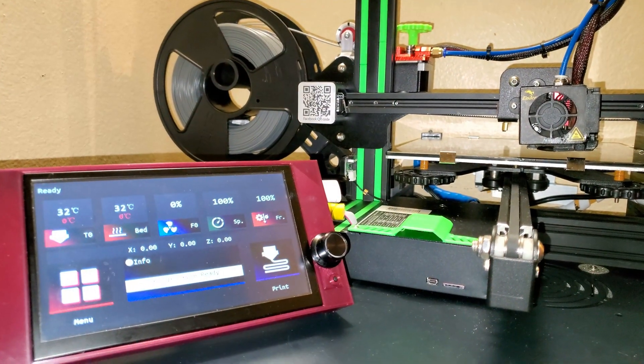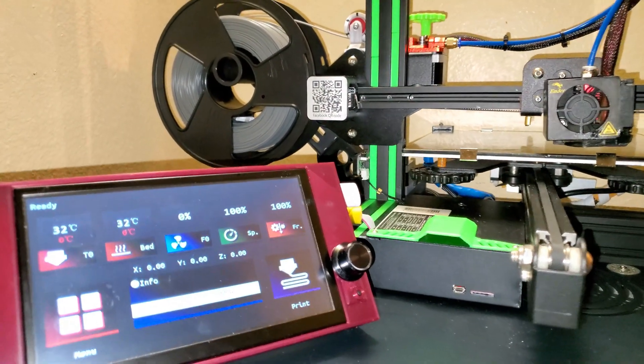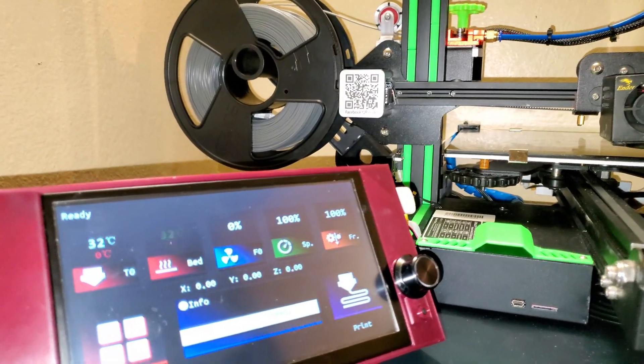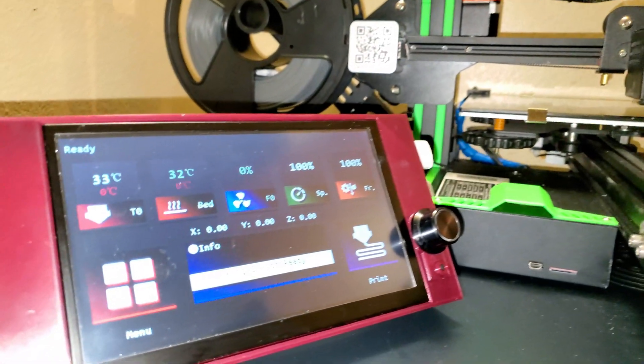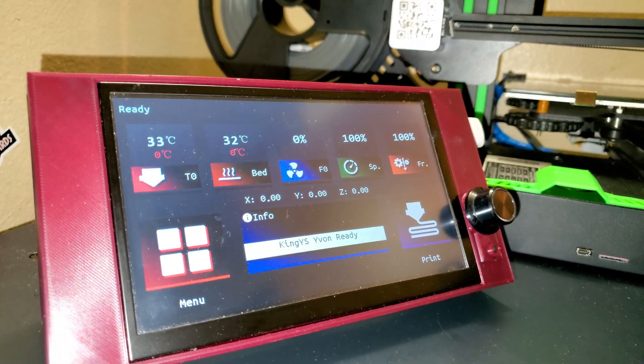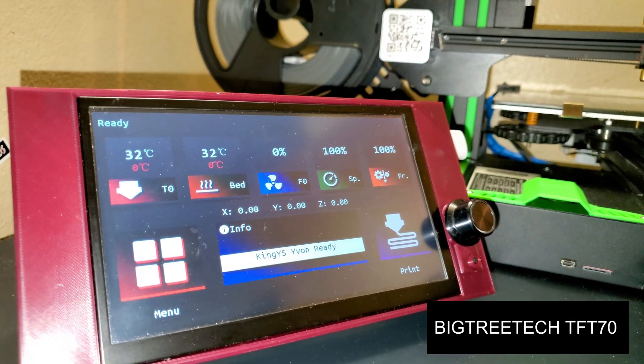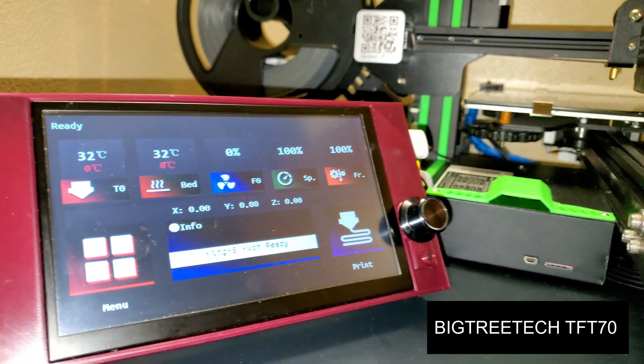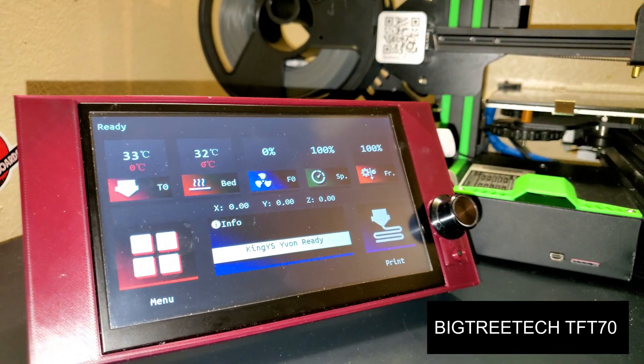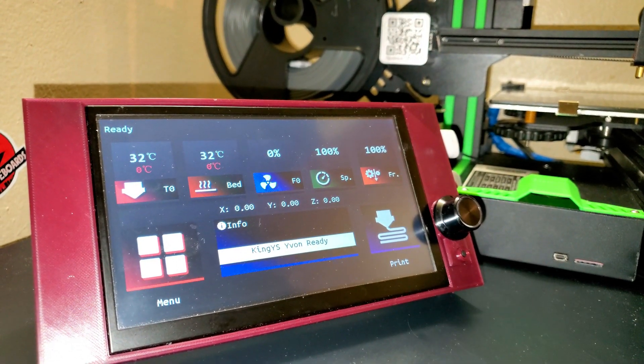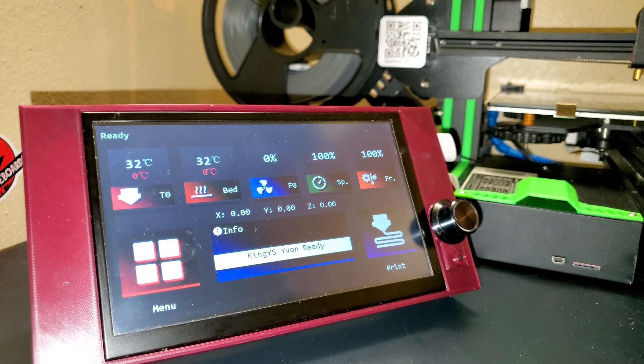Hi, what is up YouTube, thank you for tuning in. So last time we upgraded this Creality Ender 3 with this 7 inch touchscreen display, and today I'm going over how to update the firmware, which is a straightforward process.